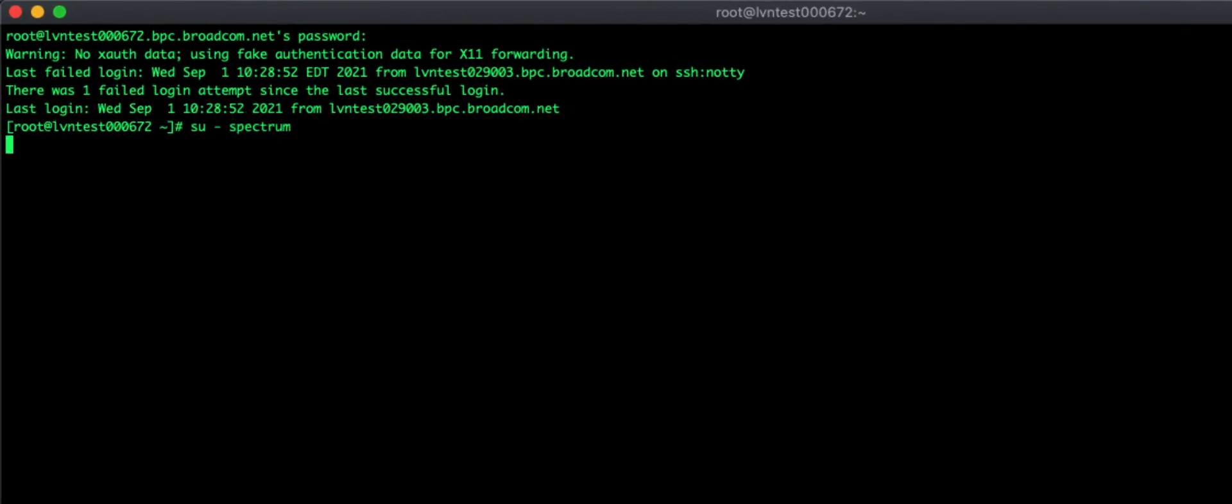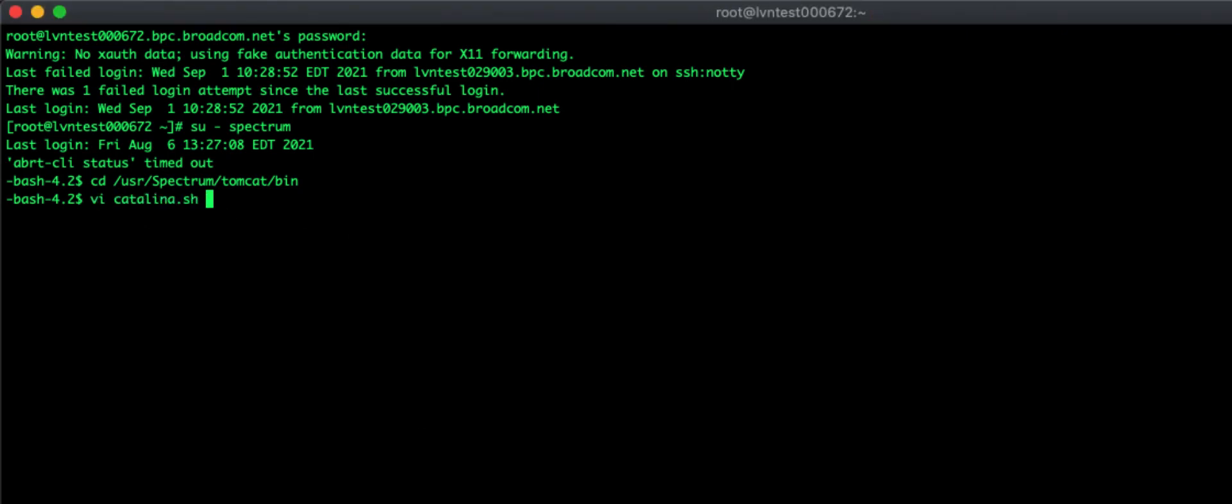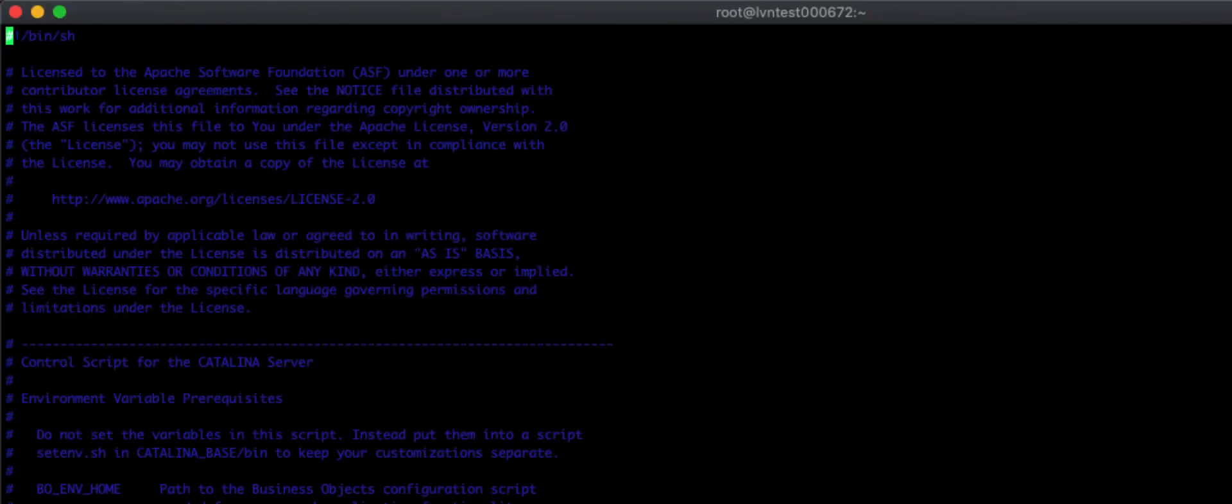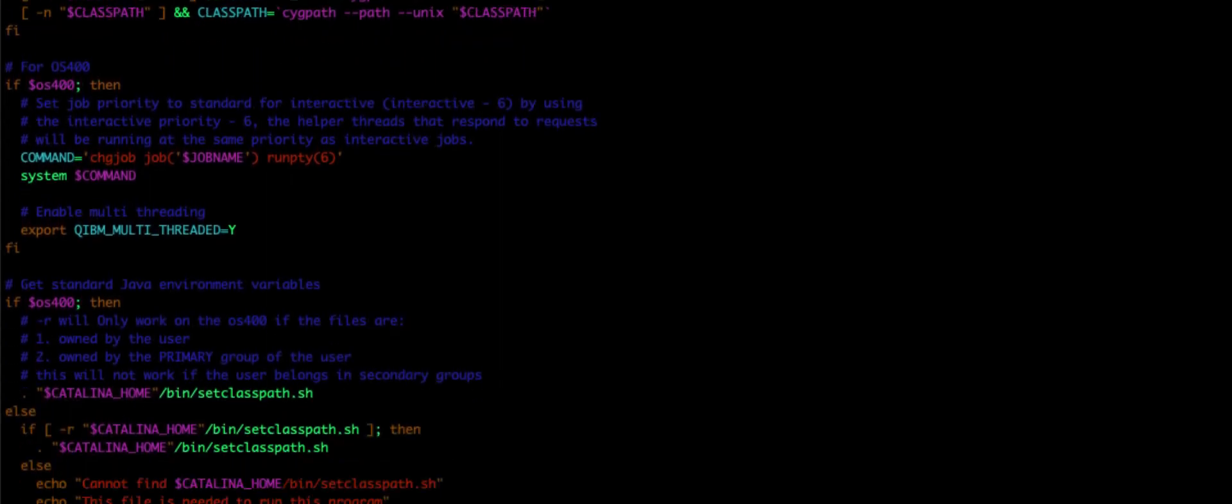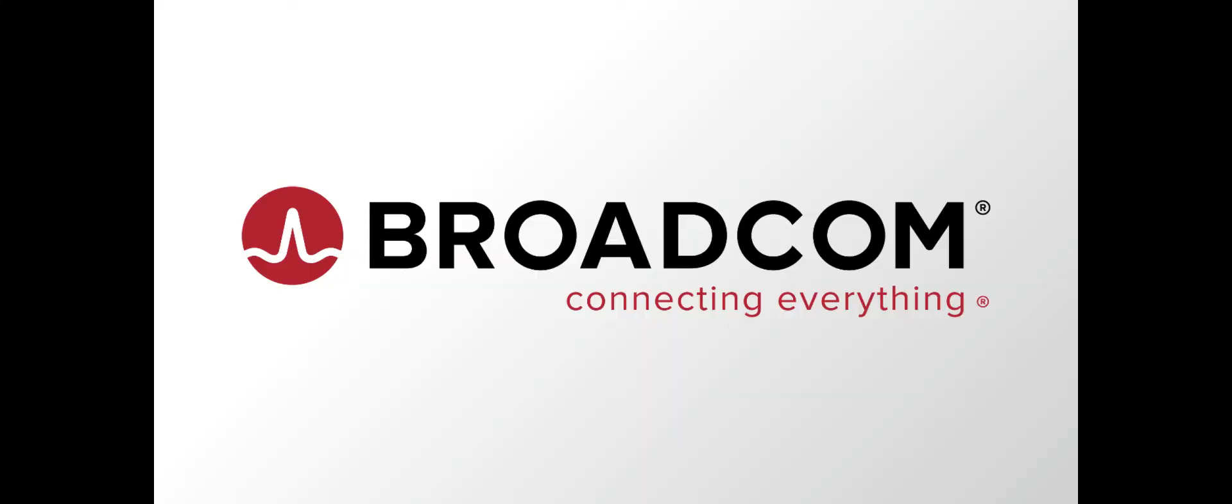On Linux, you're going to want to go into the spec route slash Tomcat slash bin and edit the Catalina dot sh file. Scroll down until you find the Java ops. Find the dash xmx value and increase it to whatever you'd like.